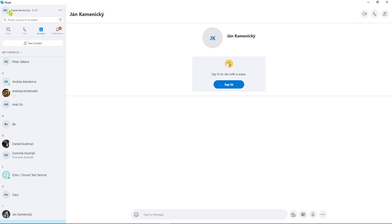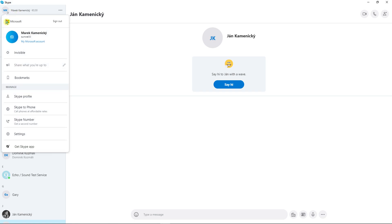Click invisible. When you click invisible, it's like appearing offline. So this is how you do it.